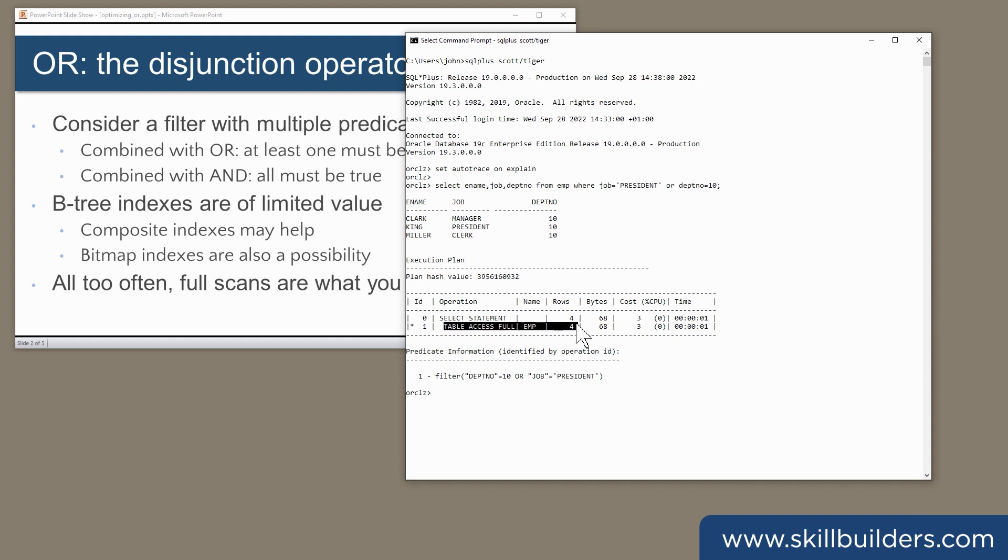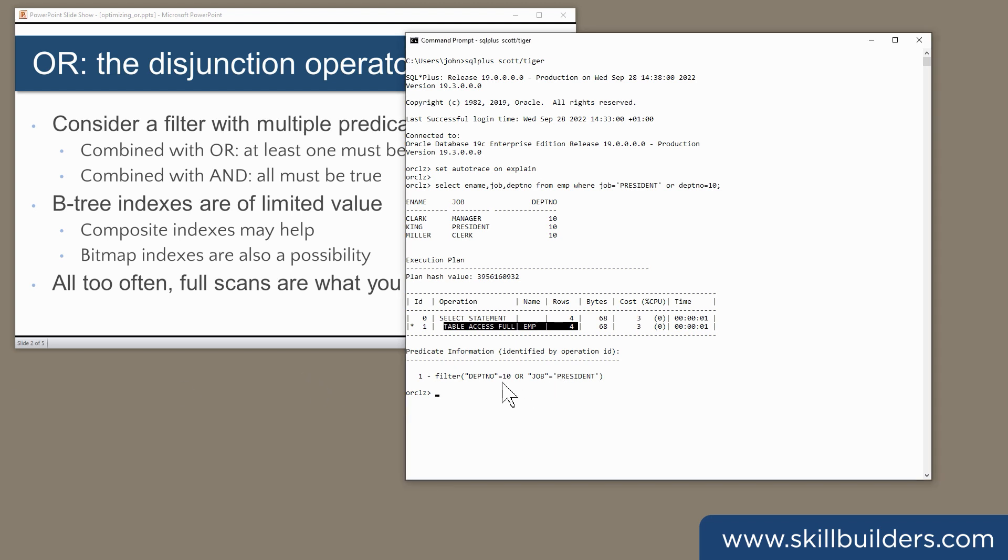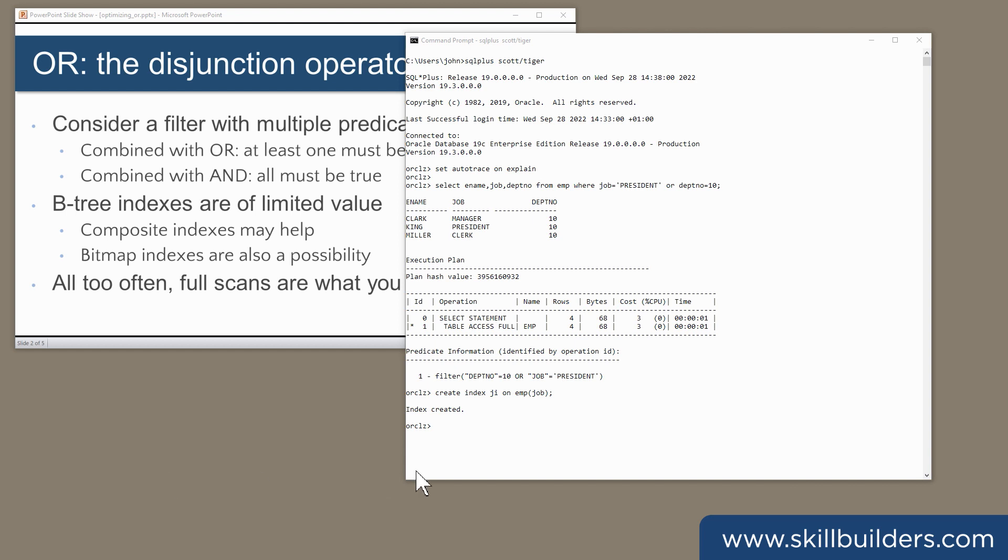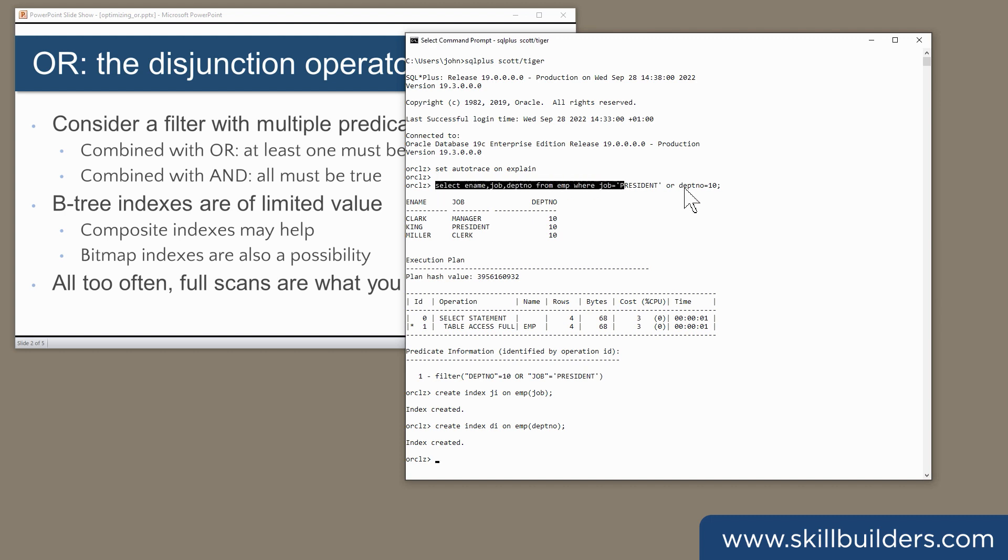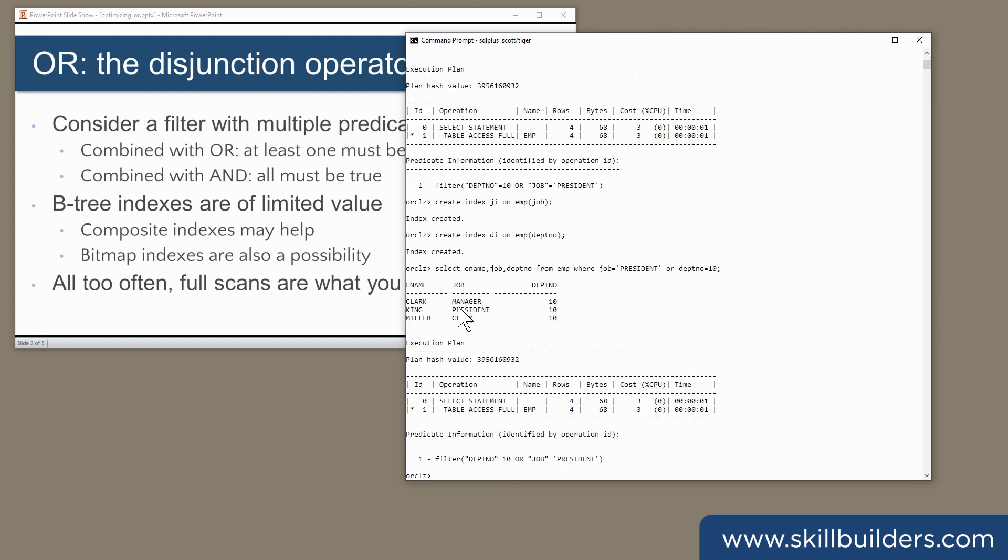Can I perhaps optimize the query by creating a couple of indexes? I'll create one on the job column of emp and another on deptno. Run the query again, and it's exactly the same. The indexes weren't used.